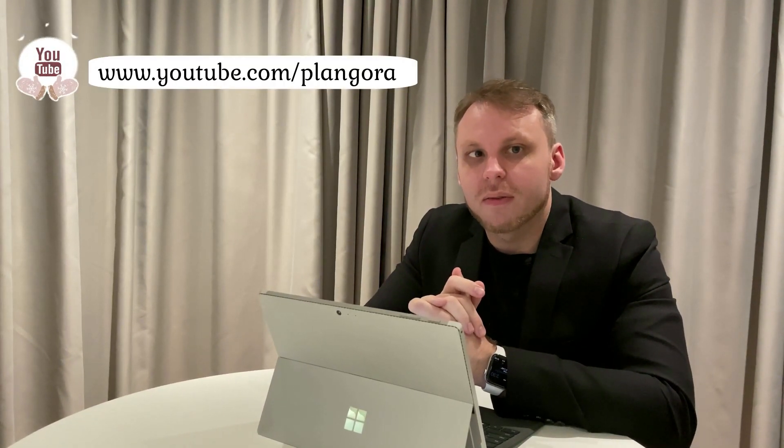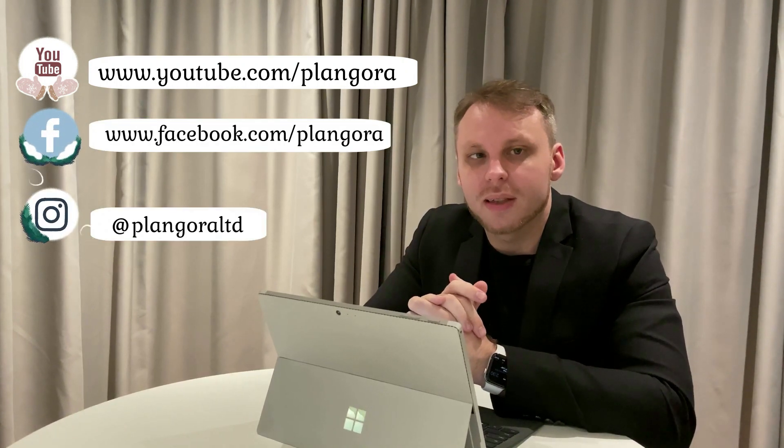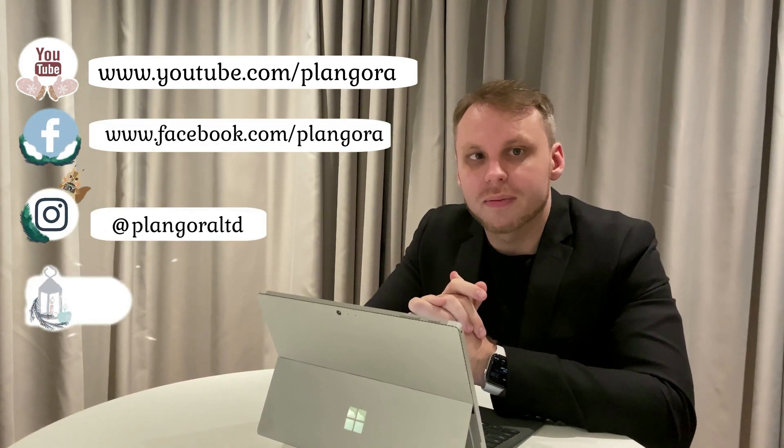Please feel free to ask us any questions about Elixir, Flutter, or anything else in programming. Here's our YouTube channel, Facebook, Instagram, and Twitter.